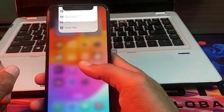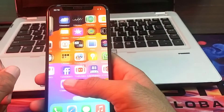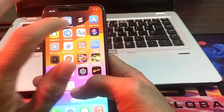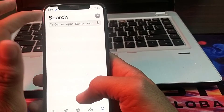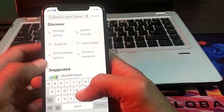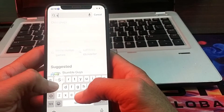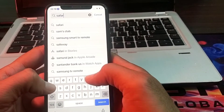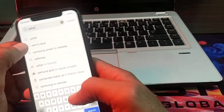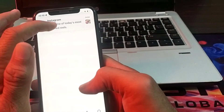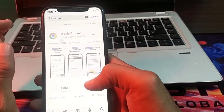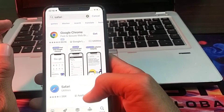Then after that, close this tab. Open the App Store, and in the search bar you will have to search for Safari browser. From here you will have to update Safari browser to the latest version.